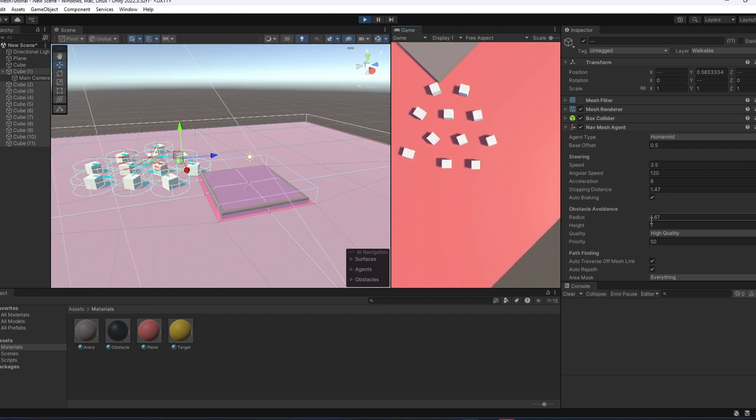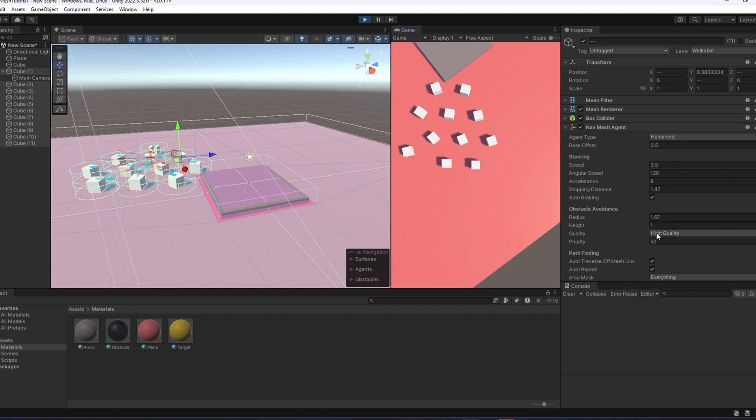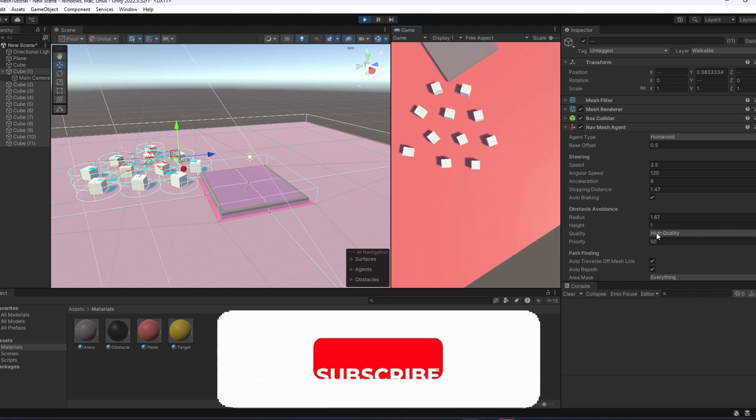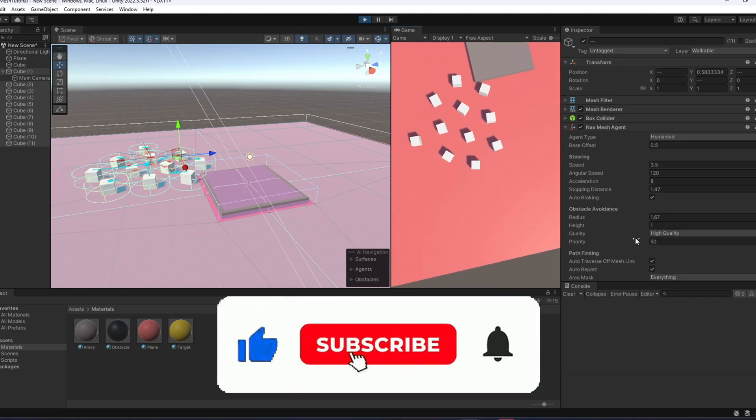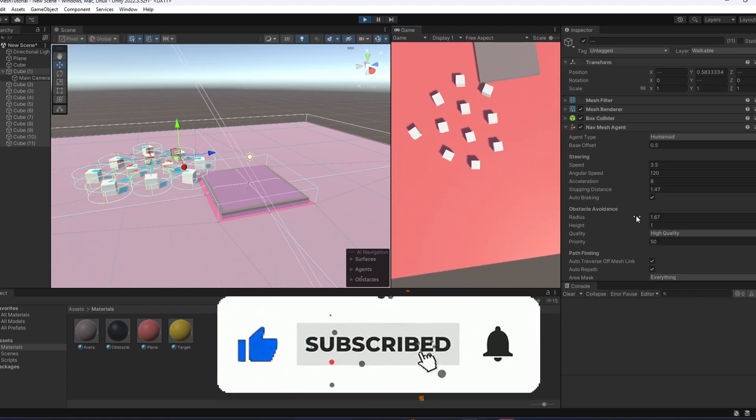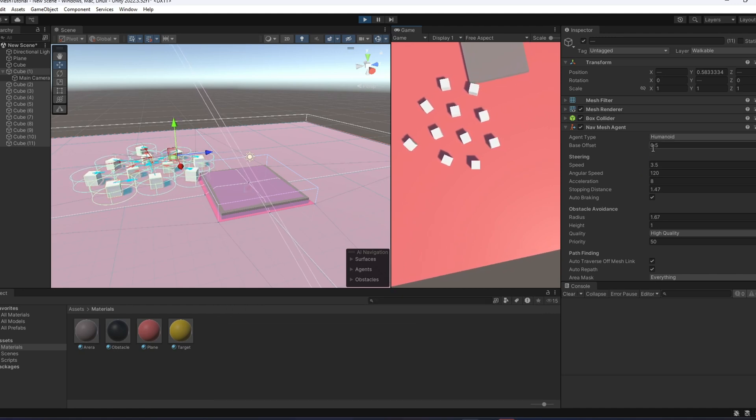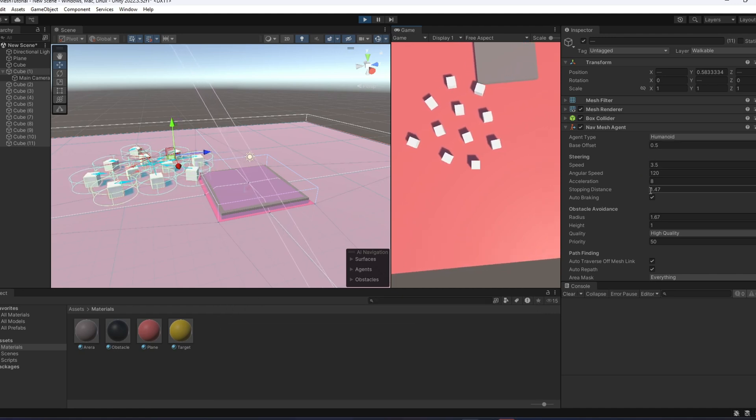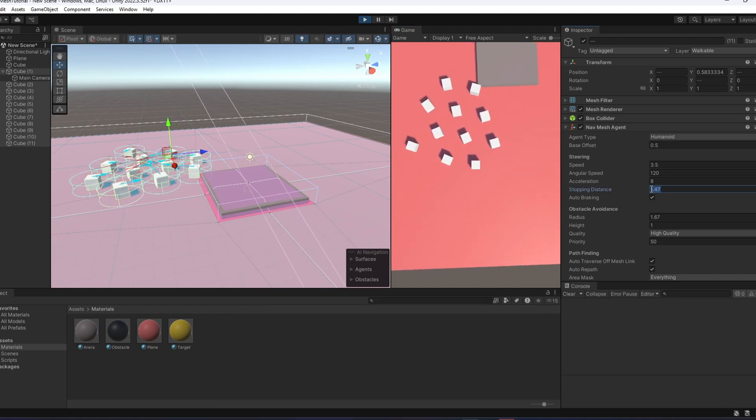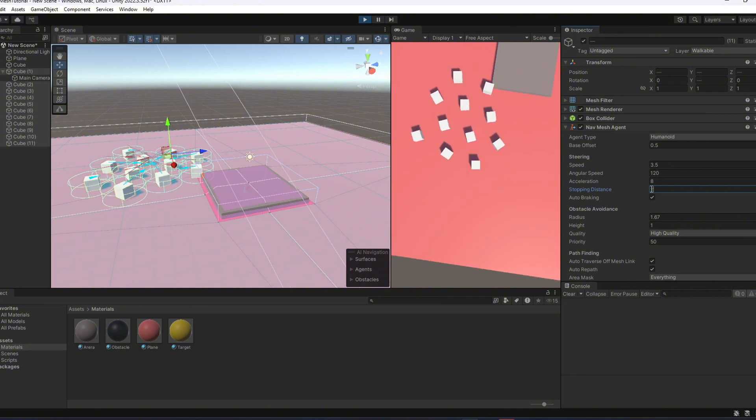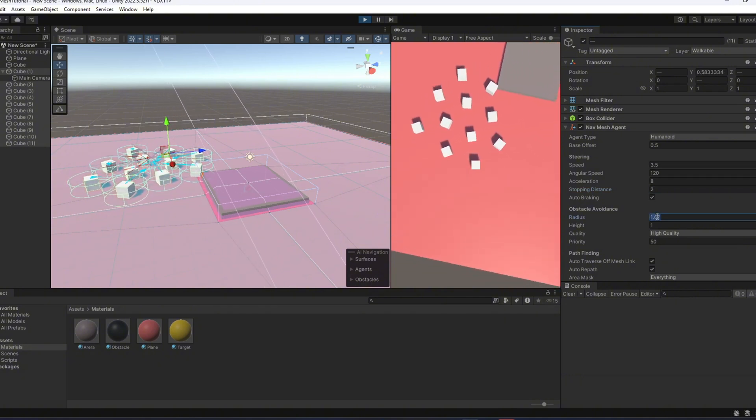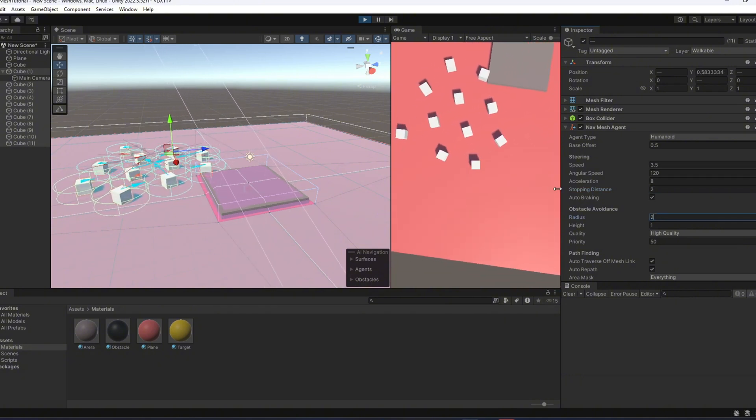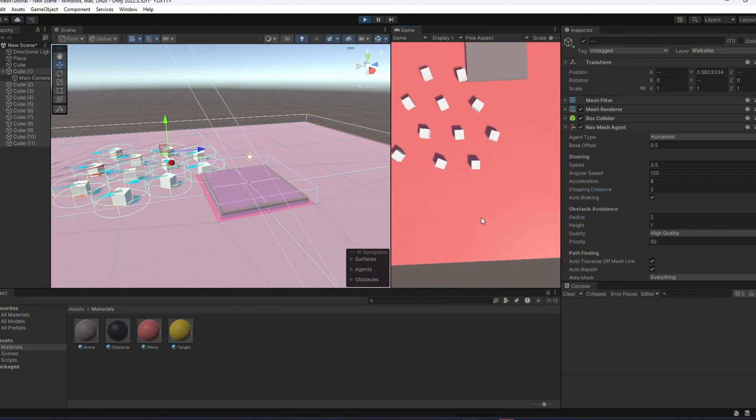I hope you enjoyed this video. If you did, don't forget to leave a like and subscribe. It really helps the channel grow. And hey, all the scripts and files are available on my Discord server. So feel free to join and grab everything you need. Thanks for watching and bye!